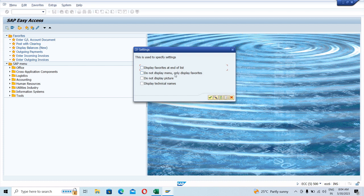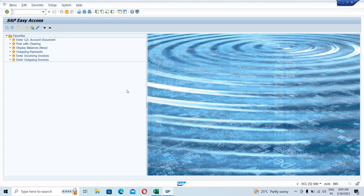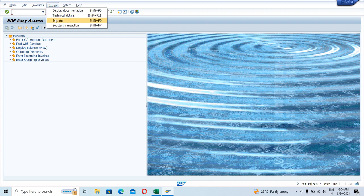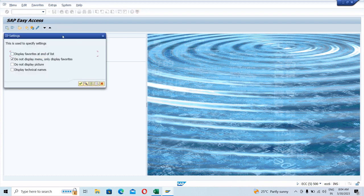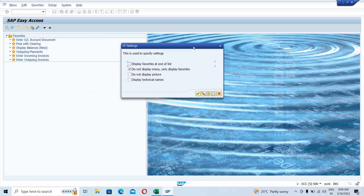Let's click on Extras, go to Settings, and see the next option: 'Do Not Display Menu — Only Display Favorites.' When you click this option, it would only show the Favorites and won't show the menu screen on this SAP Easy Access screen. If you select that option, you can see you would only be able to see the Favorites — the SAP menu disappears.